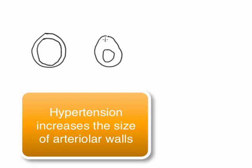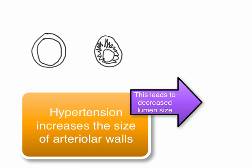Chronically, hypertension increases the diameter of these retinal arterioles and leads to a process called arteriolar sclerosis. Basically, over time, the arterioles harden and the lumen of the arterioles decreases.